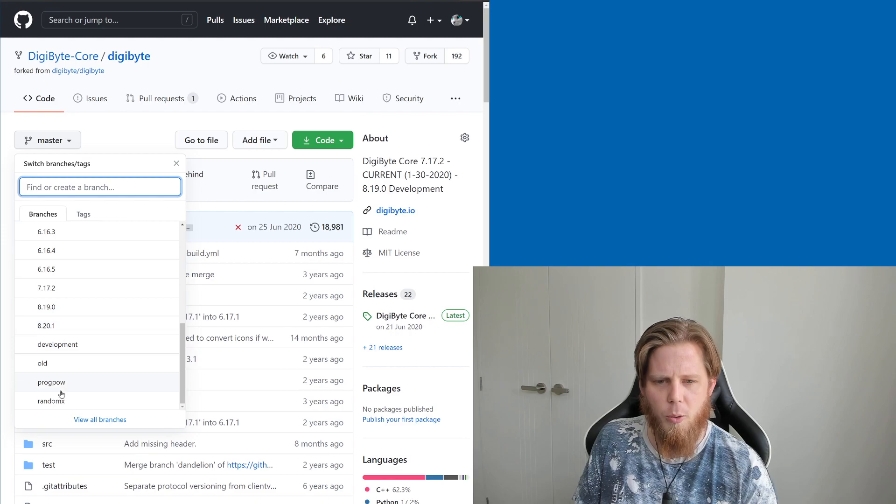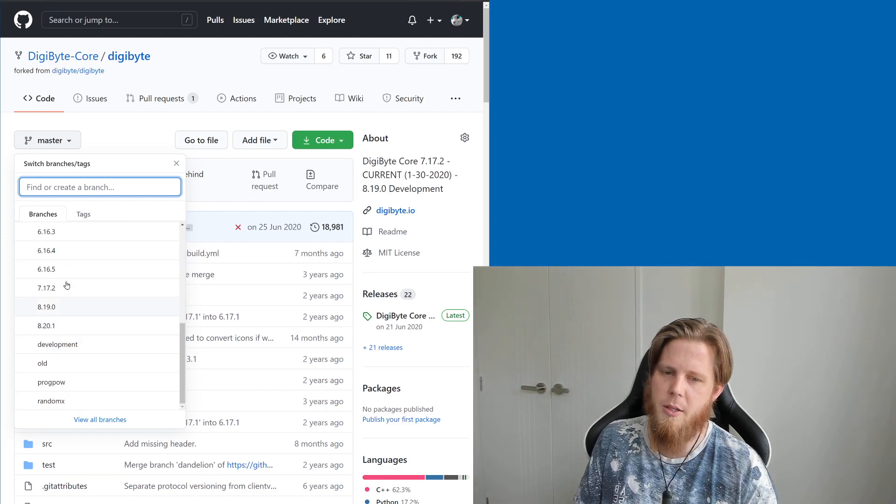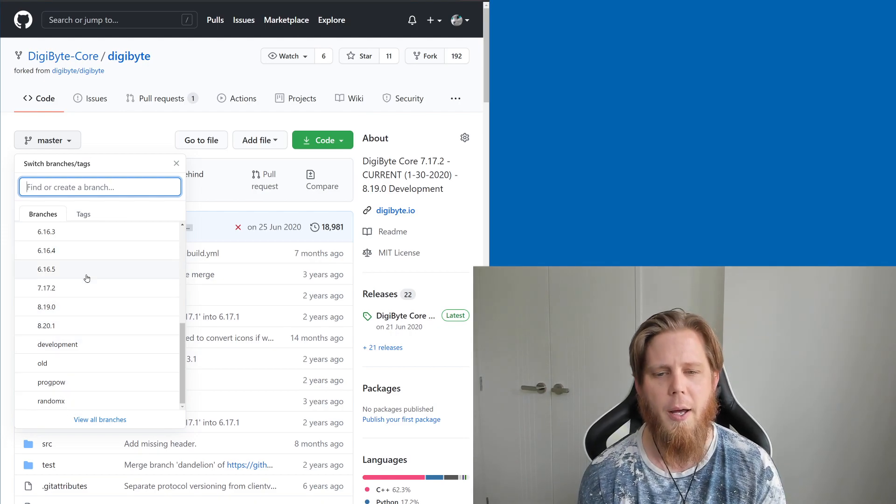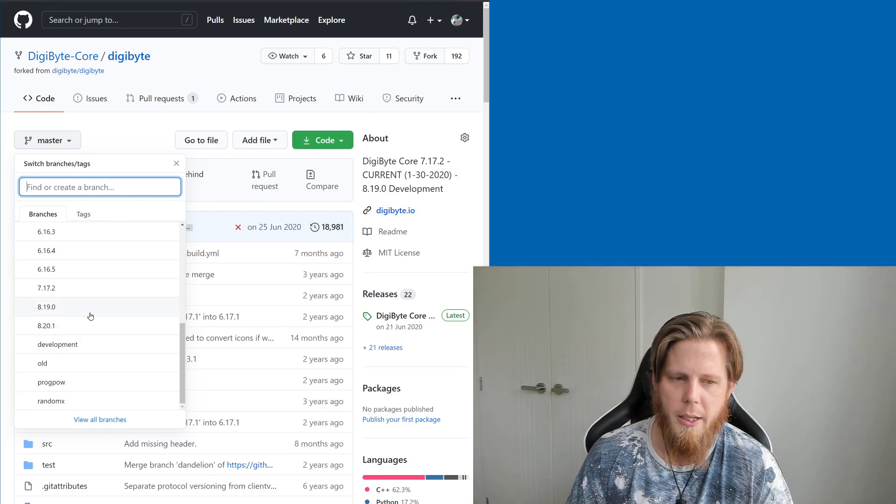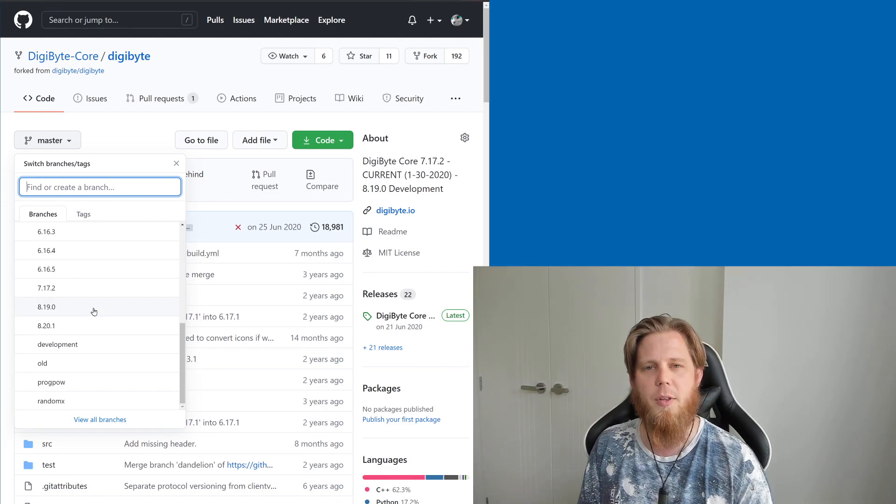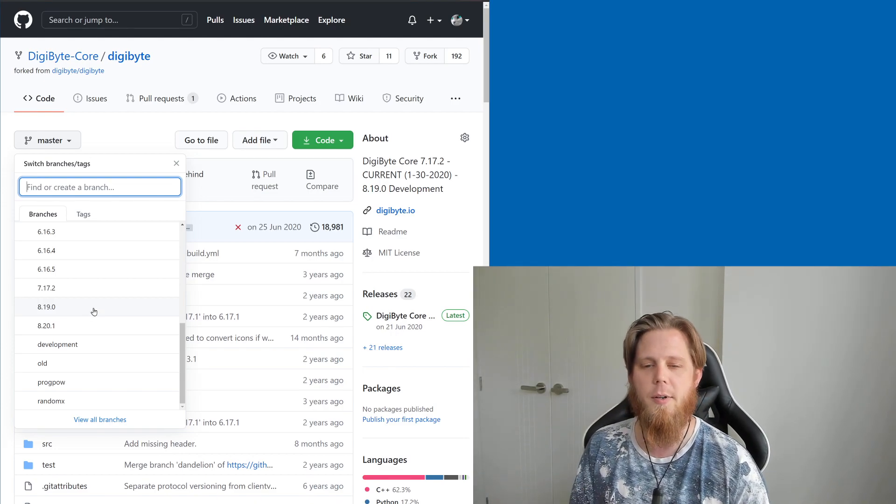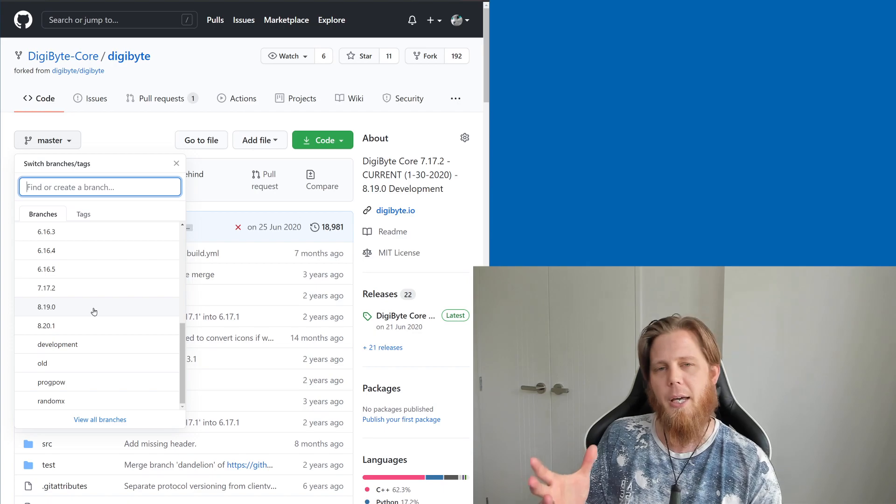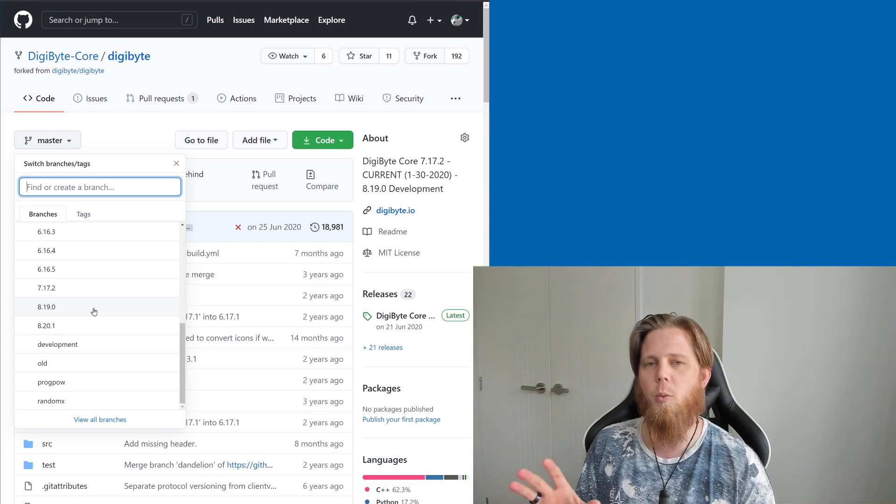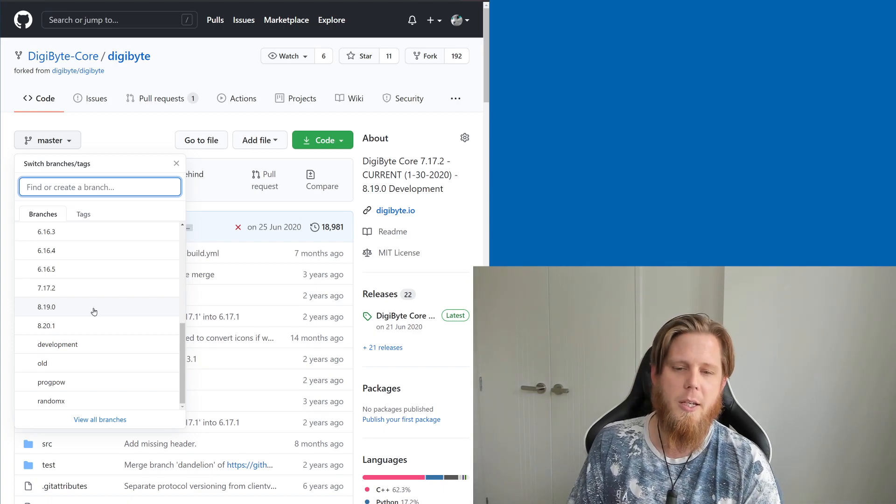You can scroll down and see all of the different goodness that we've been working on. Originally, 12 months ago, Jared and one of the other Digi contributor developers began working on 8.19. Since then, we've actually begun working on 8.20.